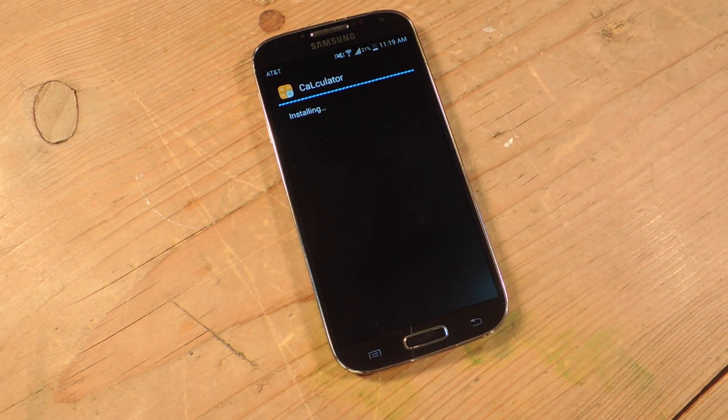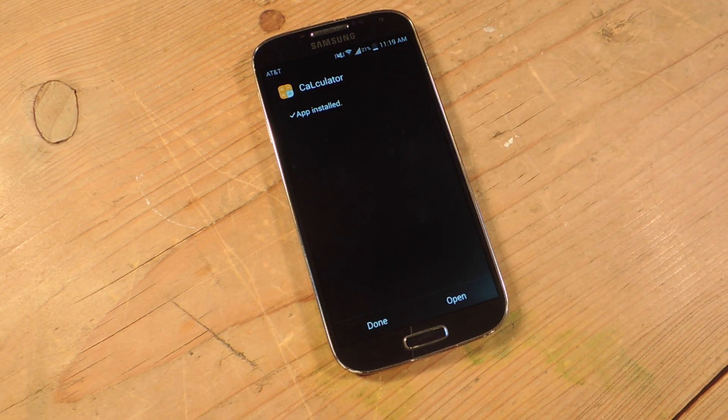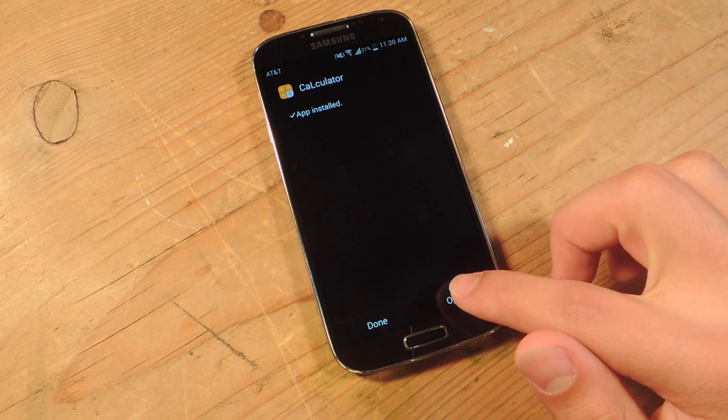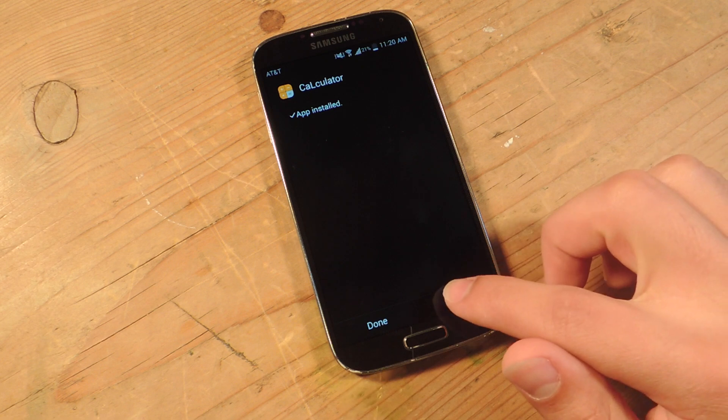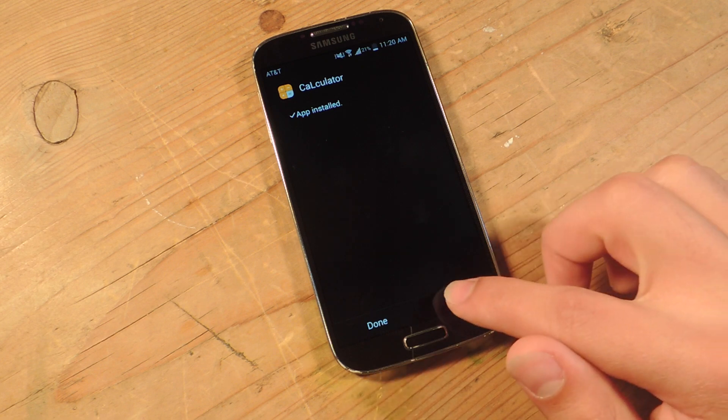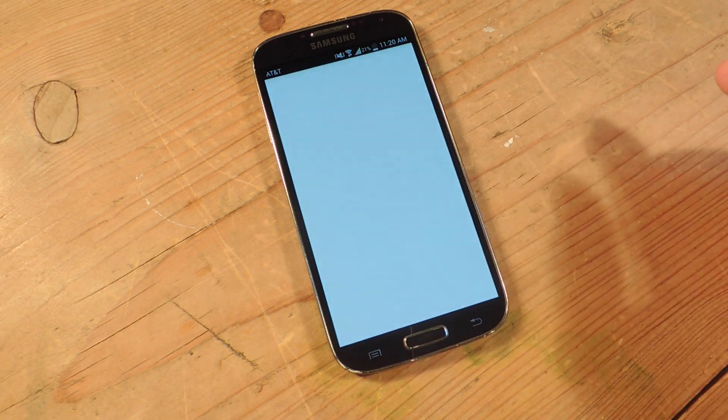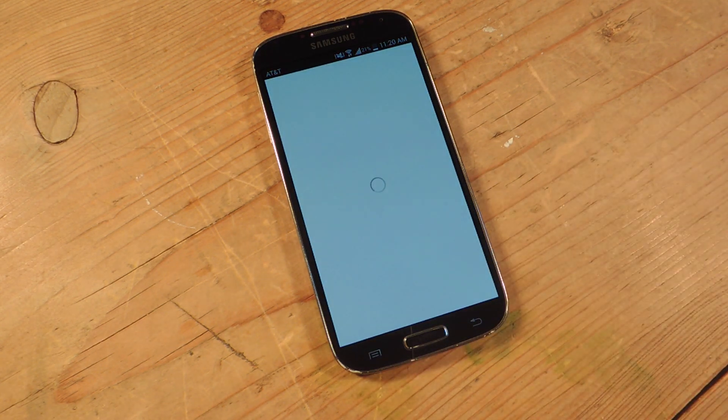We're just going to install this calculator. It functions real well — you can use it as your go-to calculator if you want. But it's just an awesome little preview of what their whole material design is about.